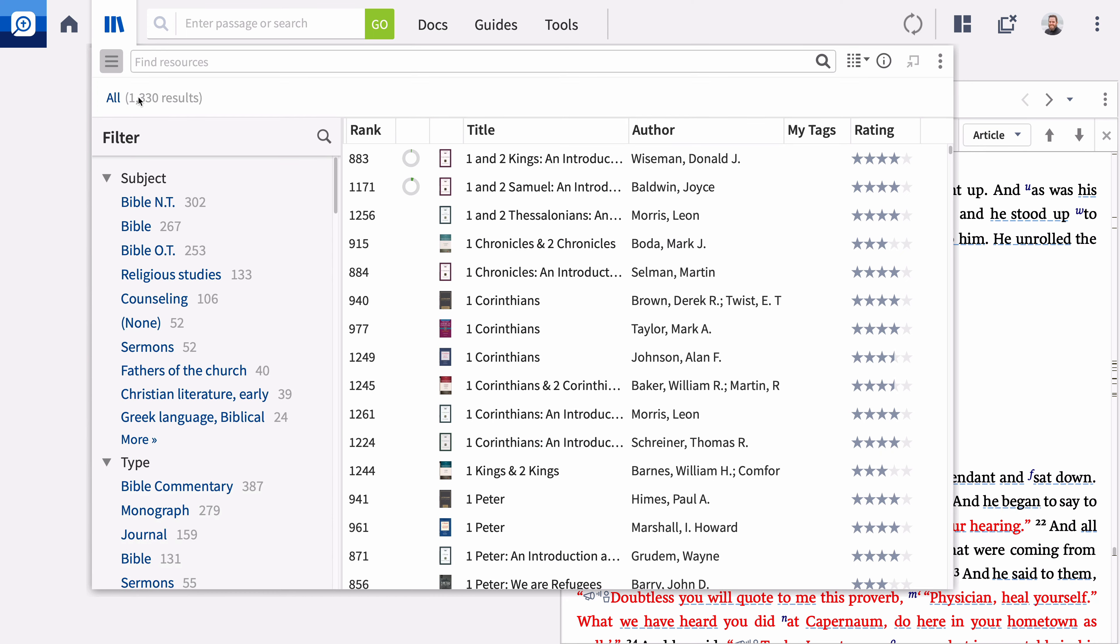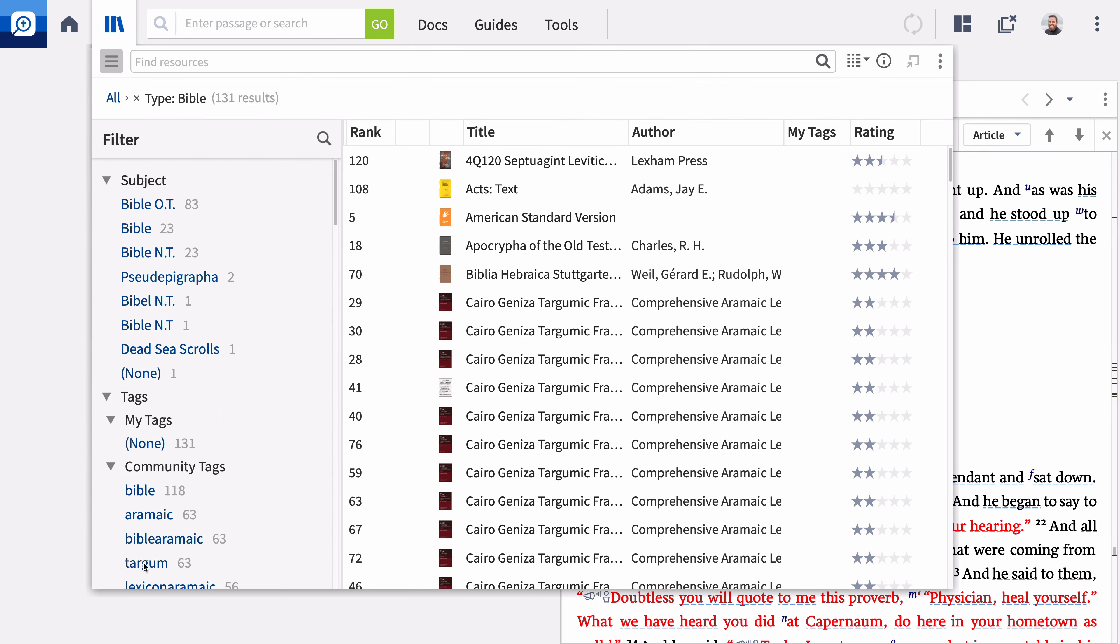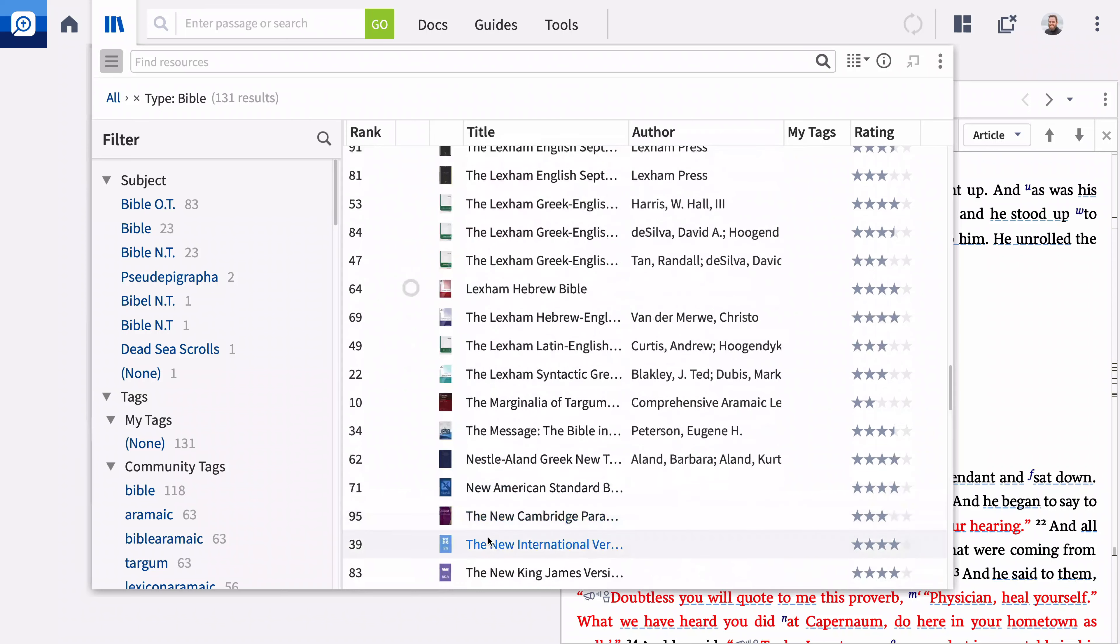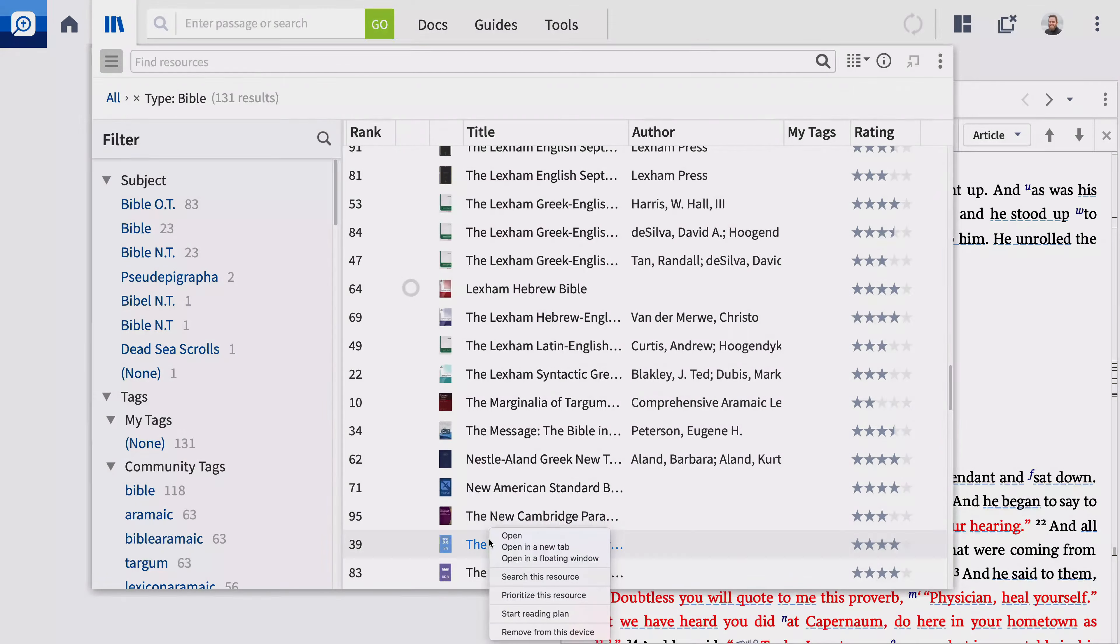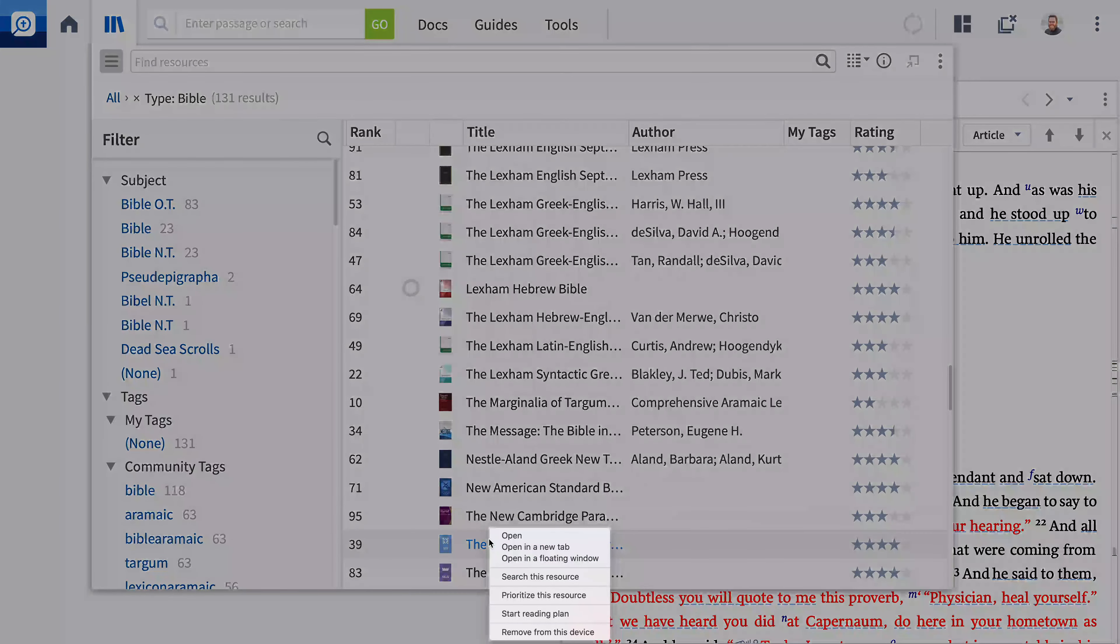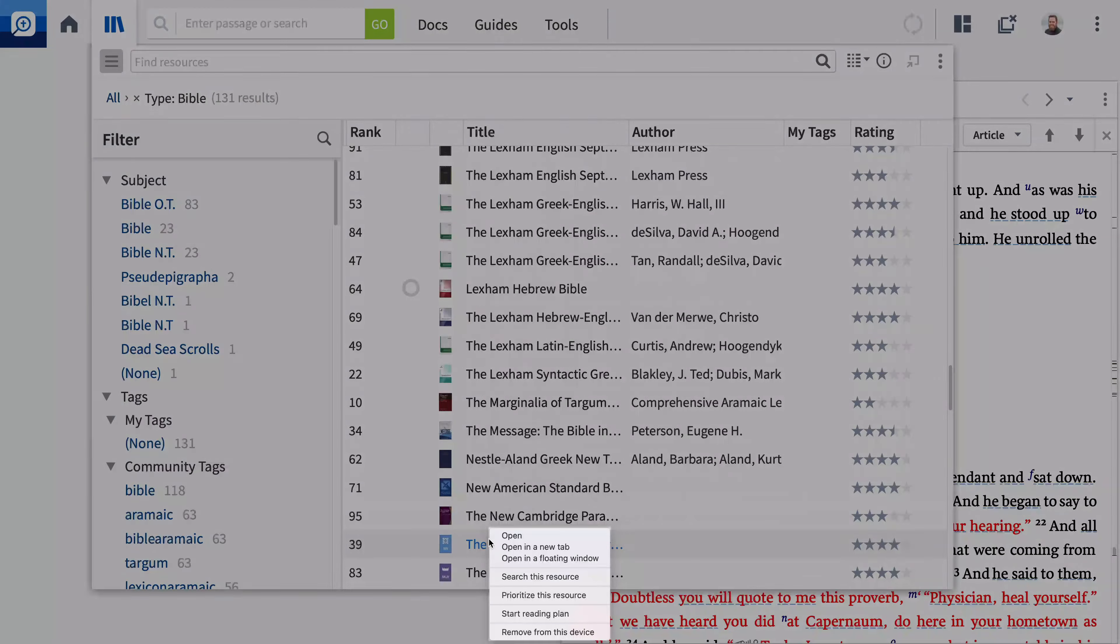In the navigation pane, scroll down to Type and click Bible. Logos displays all the Bibles in your library. Click a title to open it. Right click the title to see additional options including the ability to search this resource.